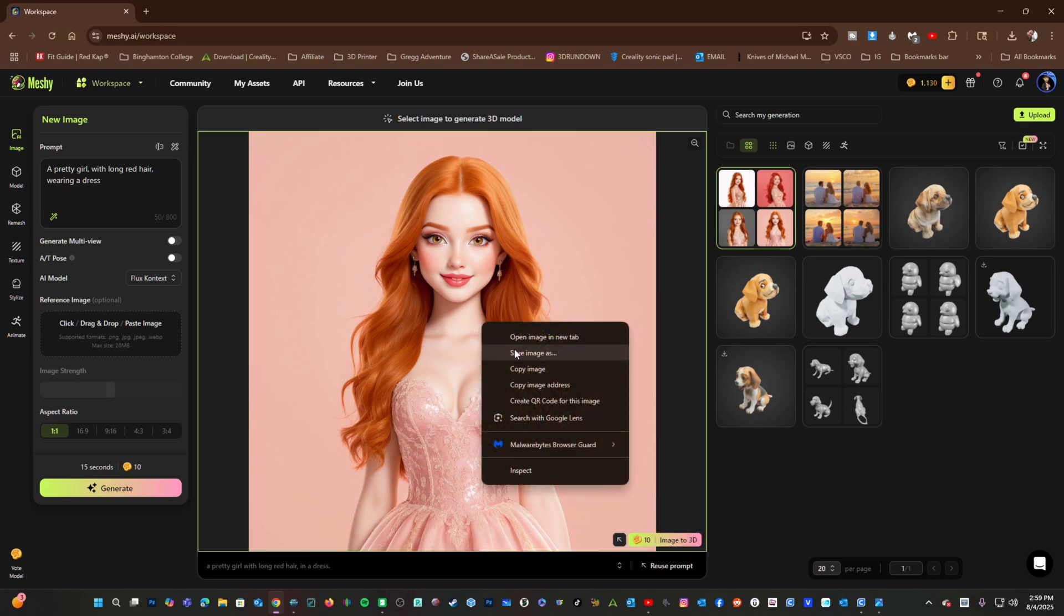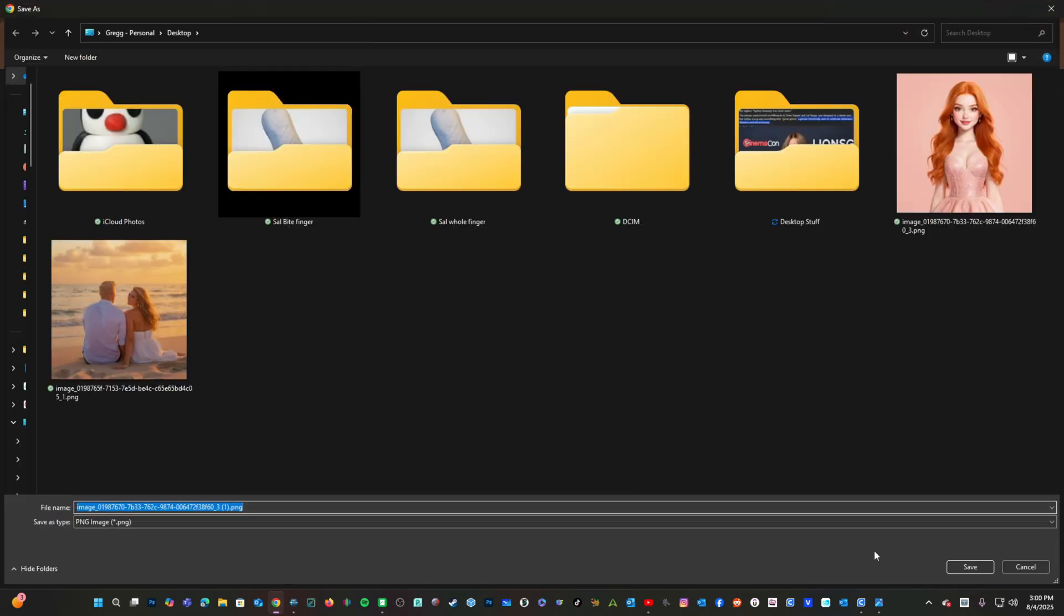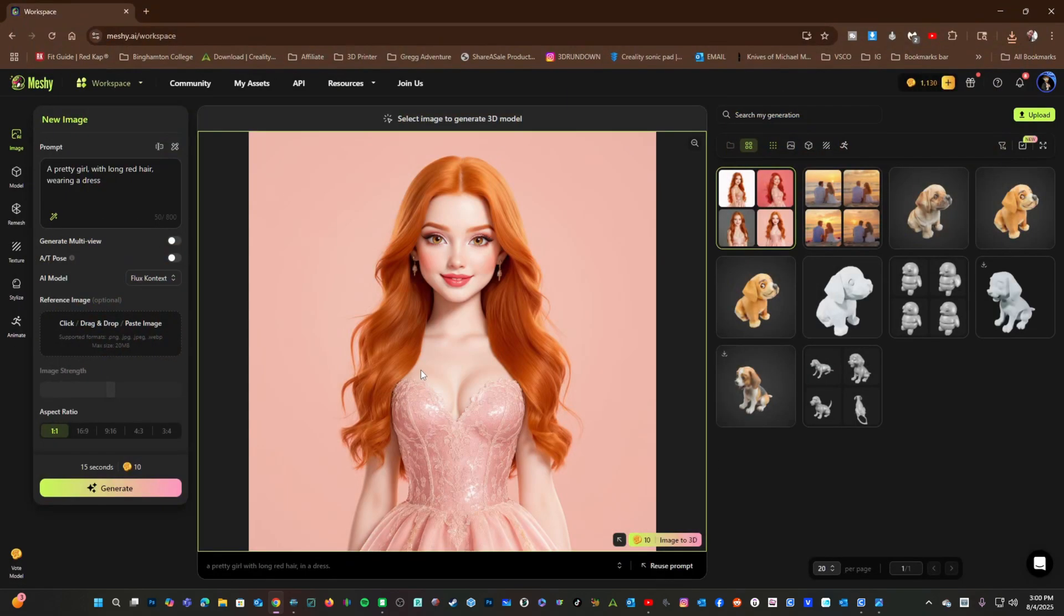If you like this image, you can right-click, press Save Image As, and you can keep it.